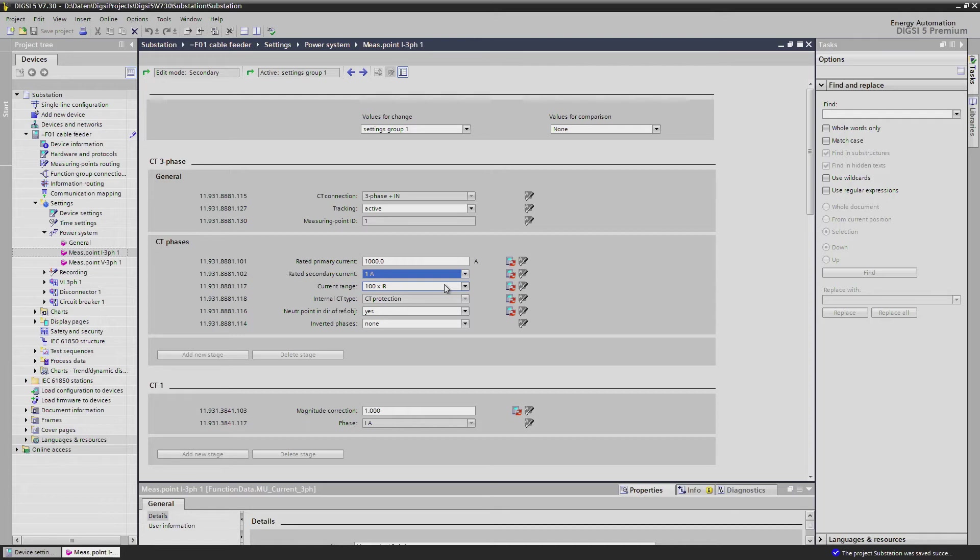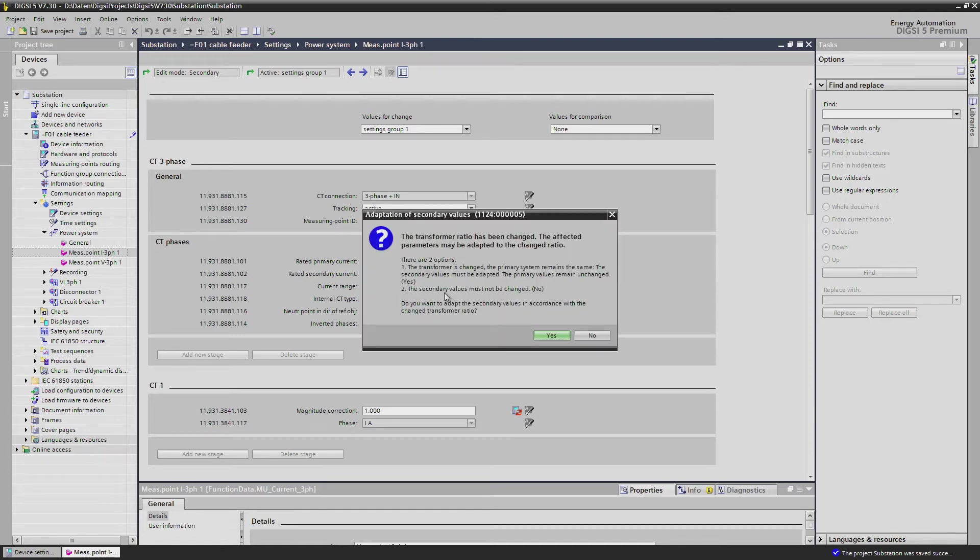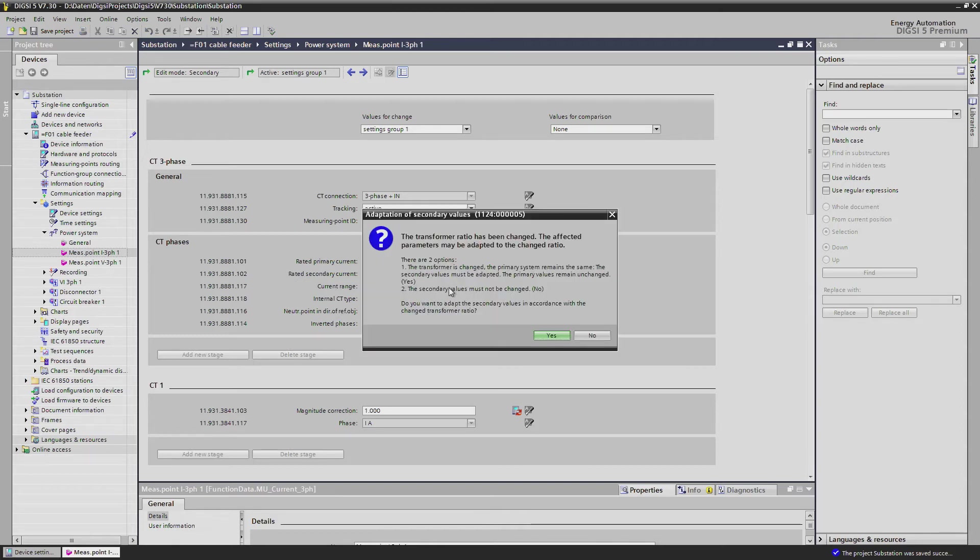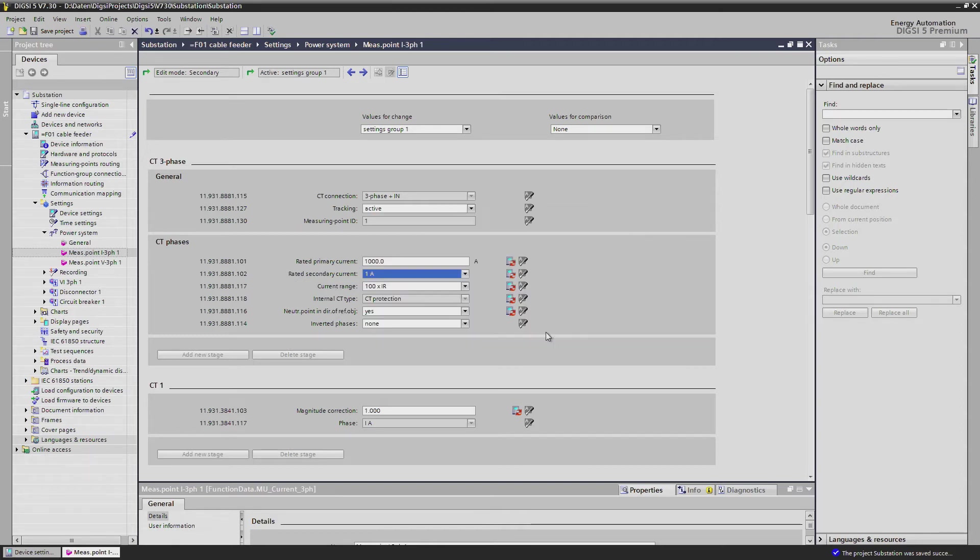But there is more. Dixie 5 offers us to recalculate all settings. This makes it absolutely easy and safe to adapt already existing settings for a 1A current transformer to a 5A current transformer and vice versa. Errors recalculating the settings is a thing of the past.